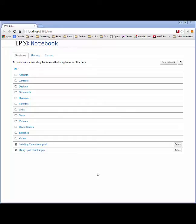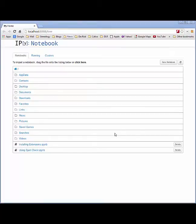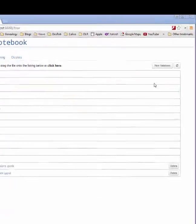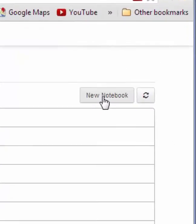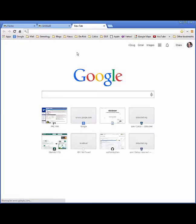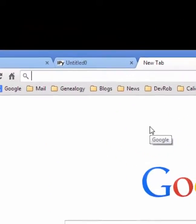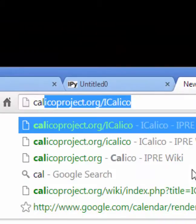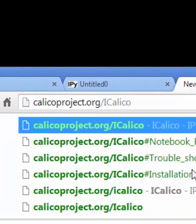In this video I'm going to show you how to install the spell checking package for your Jupyter notebook. So the first thing you want to do is create a new notebook, and then in your browser go to calicoproject.org/iCalico.